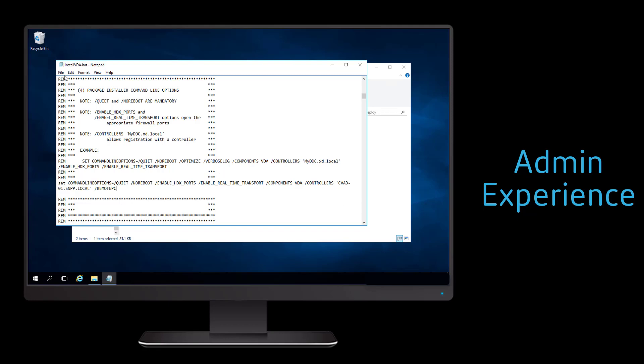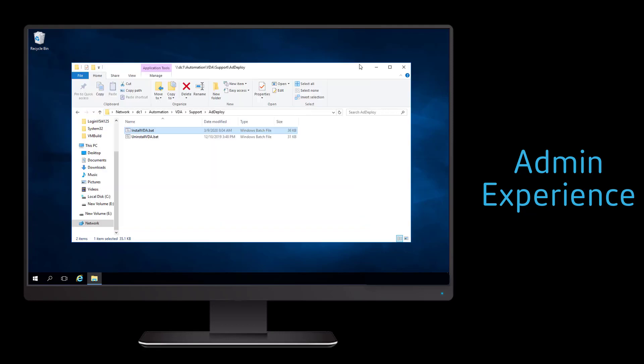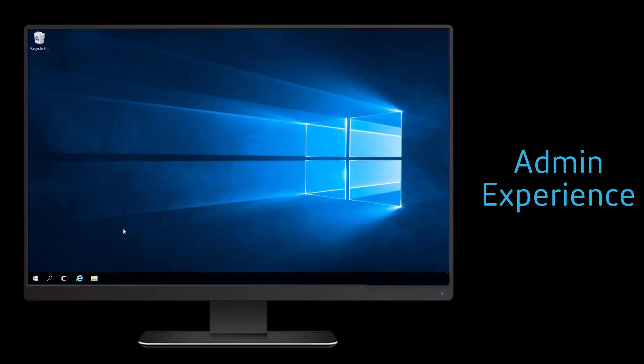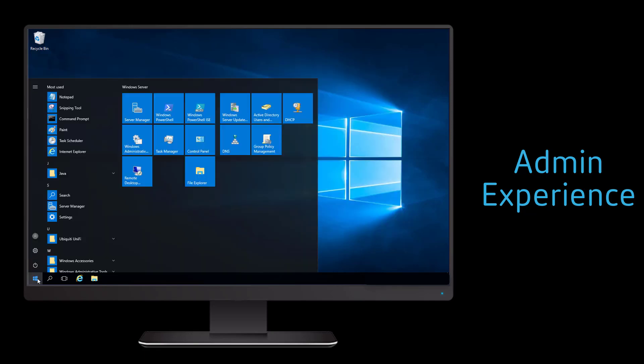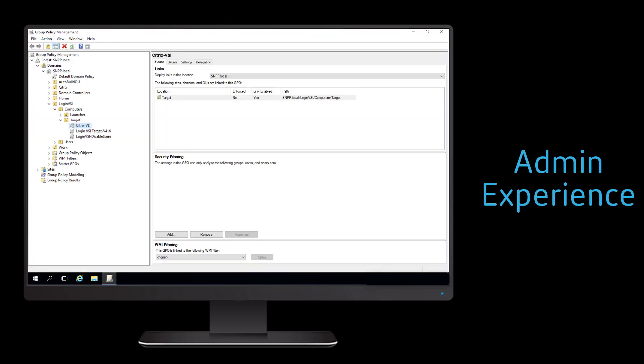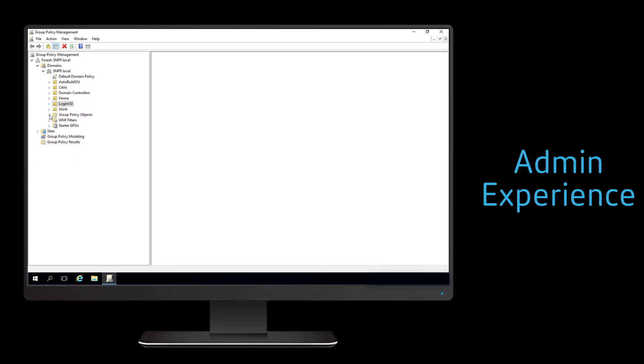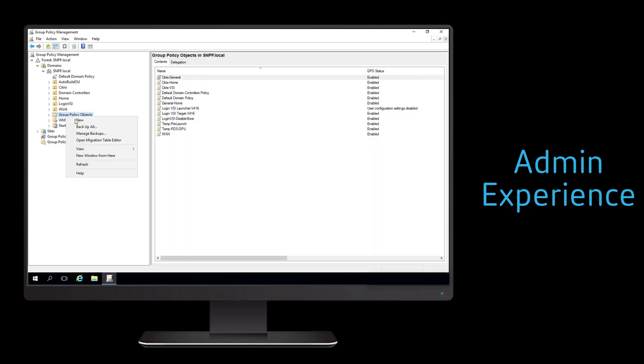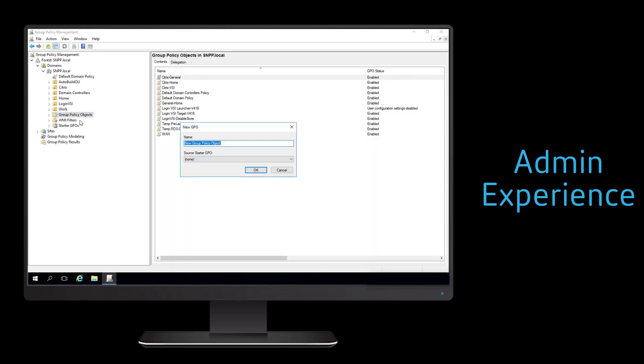With the script modified, we can now use a group policy object to deploy the virtual delivery agents to all of our remote PCs. So we're going to go ahead into the group policy management MMC tool and create a new group policy object.